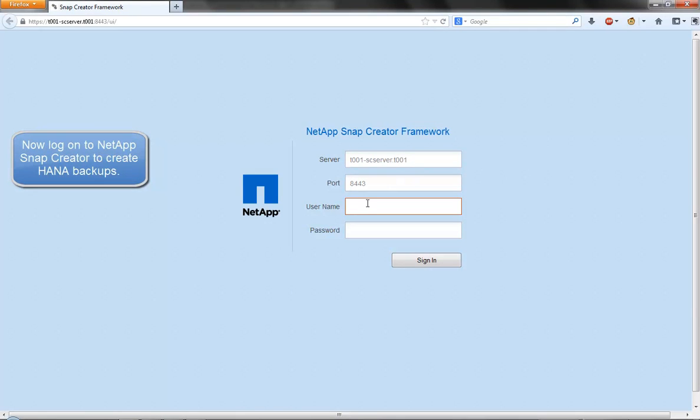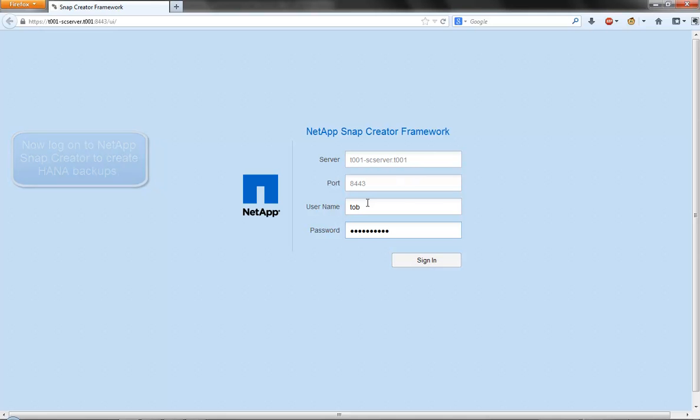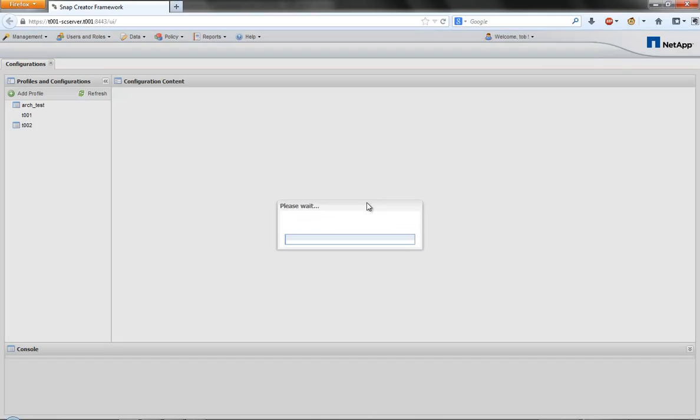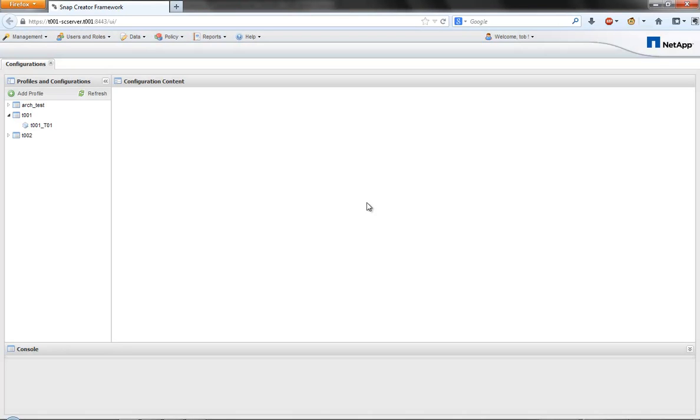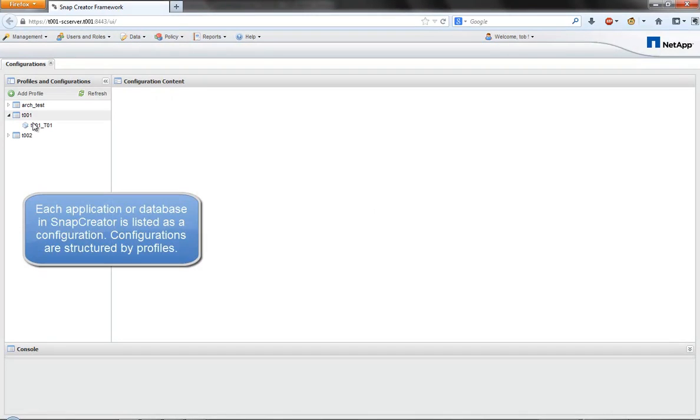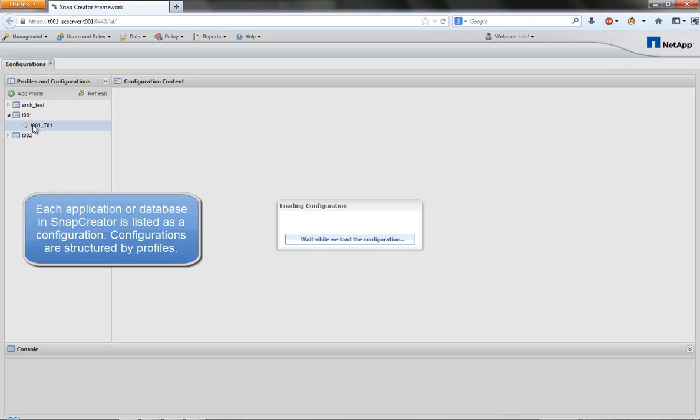We now switch to the NetApp Snap Creator framework. We have developed a SAP HANA plugin for Snap Creator that manages consistent backup and restore operations using our snapshot technology.